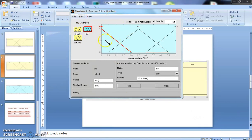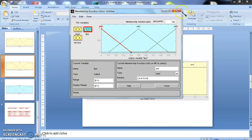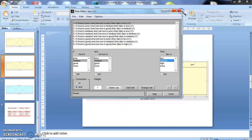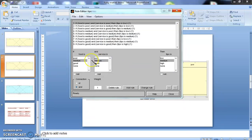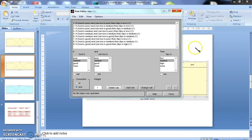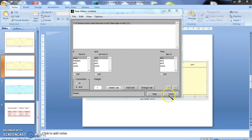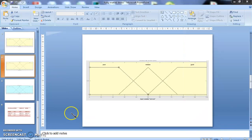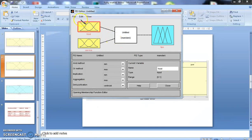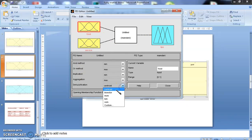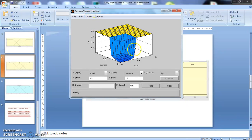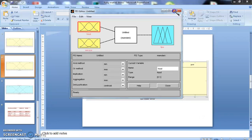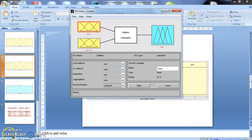Once we created your FIS, you can go to this main page. This is the main page where we can see the inputs and outputs. Here, defuzzification method can be selected. If you see the view surface, this is the actual output surface that can be generated for the tipping problem. This is how you can start working with it.